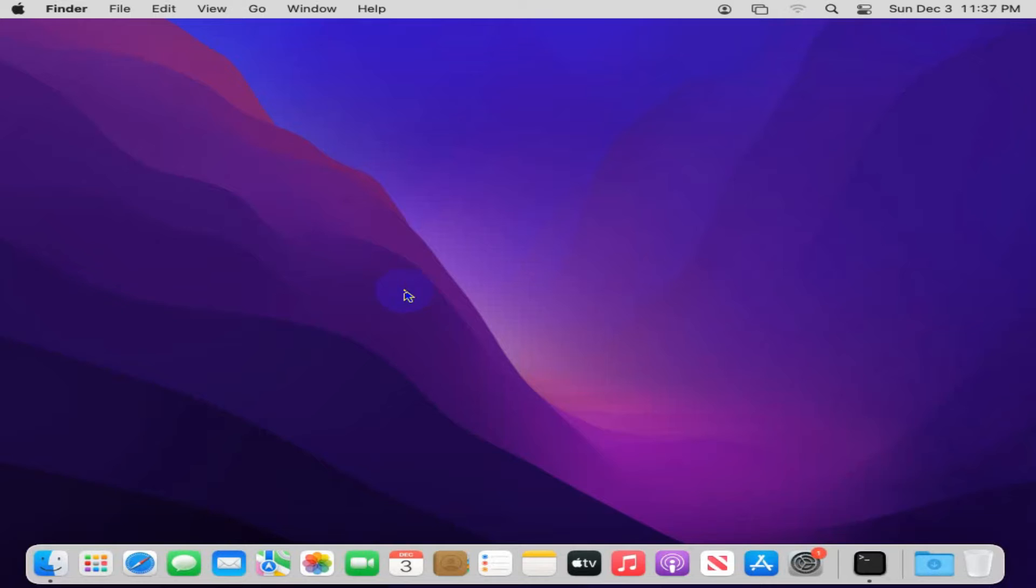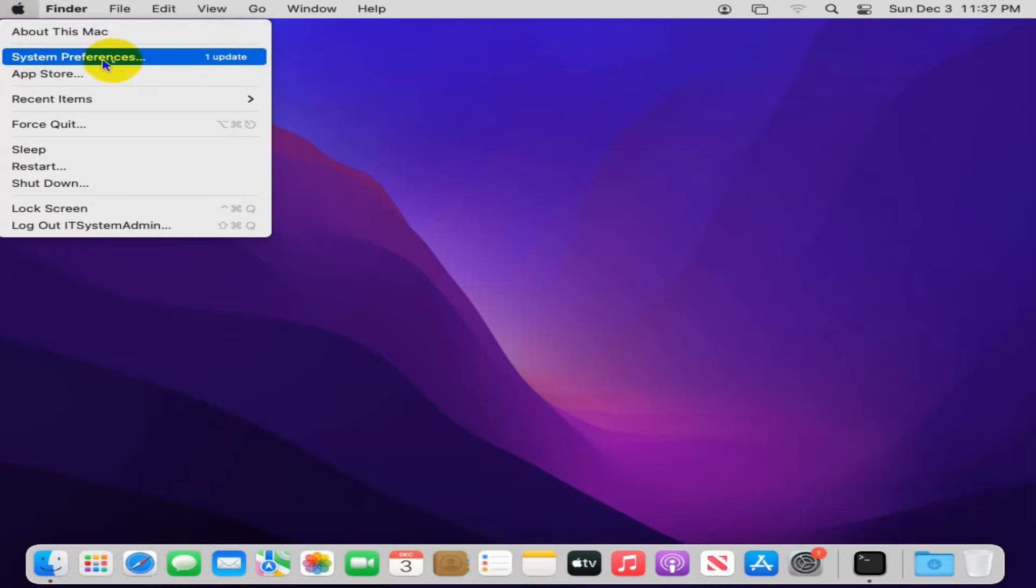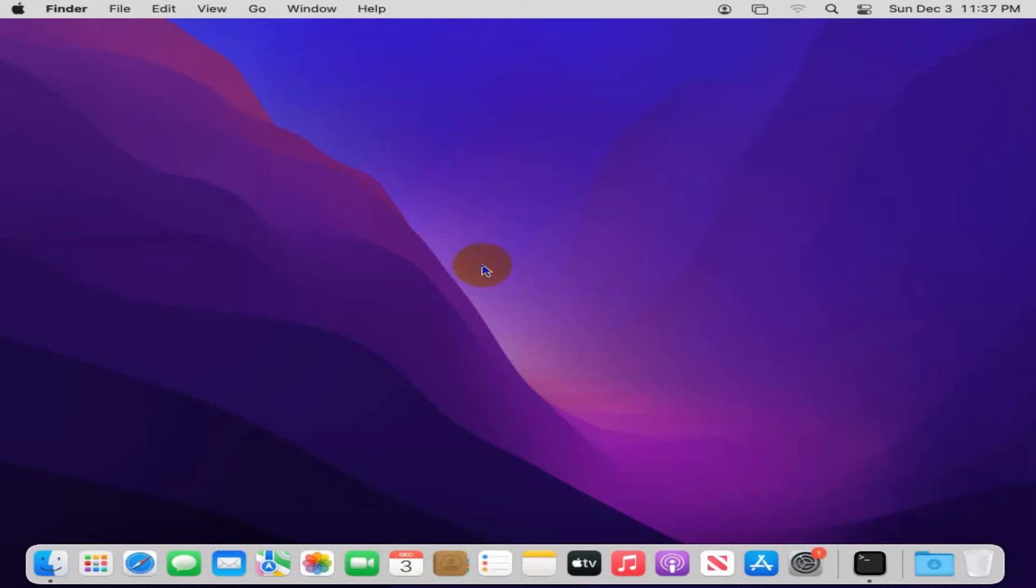To change time zone on Mac Computer, click on the Apple icon on upper left corner. And you will find here, System Preferences. Or from Taskbar, you will find System Preferences icon, click on it.